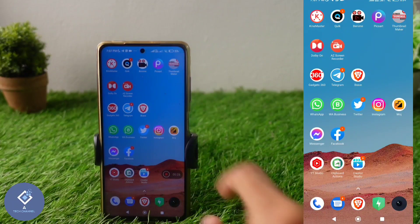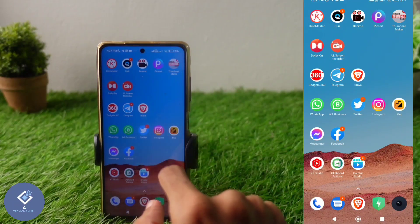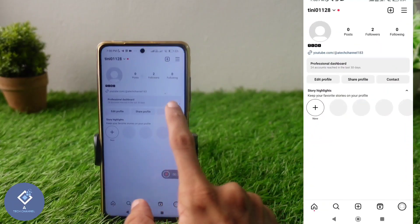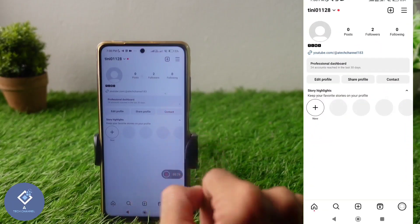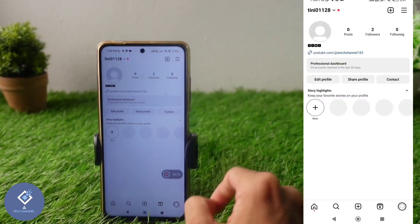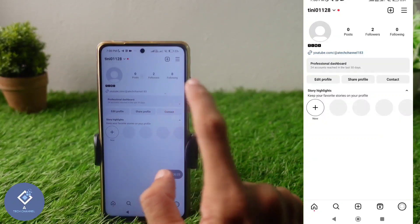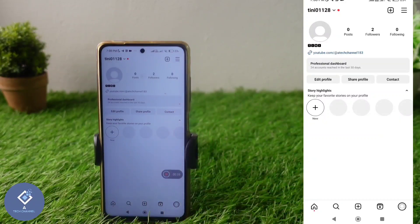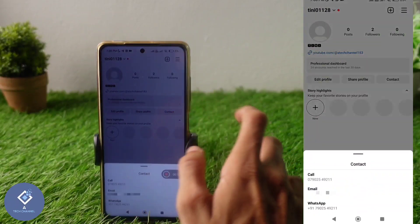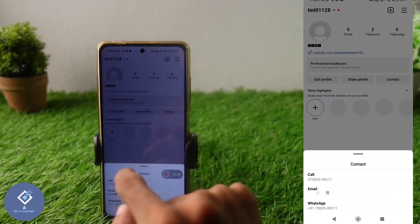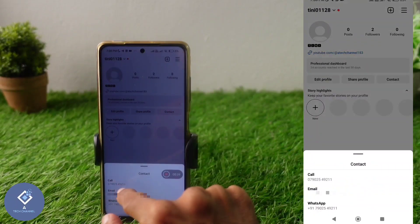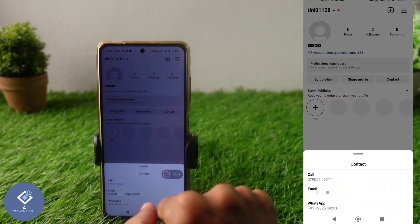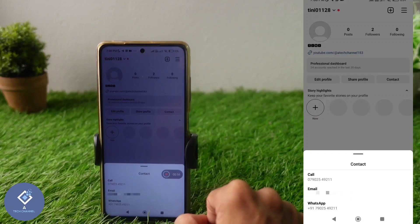Sometimes when you open your Instagram profile, you can see a contact option. In this video, we will be telling about how to remove this contact option from Instagram. If anyone clicks on this contact option, they can see your phone number, email address, and WhatsApp number. So if you don't want others to see this, you need to disable this.